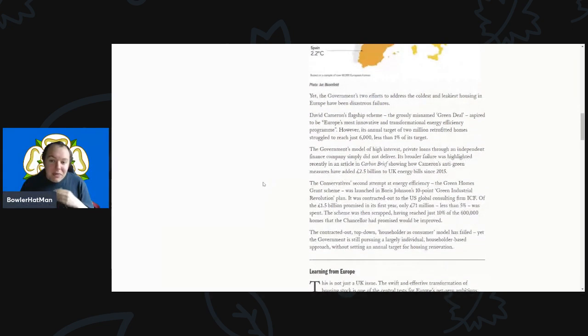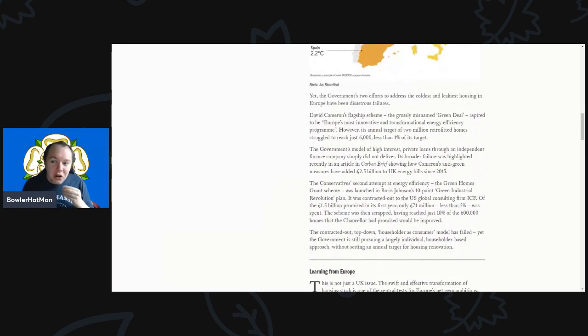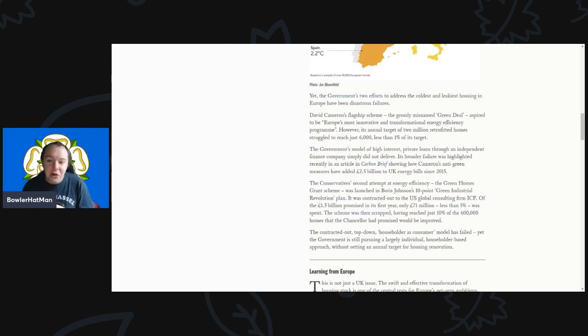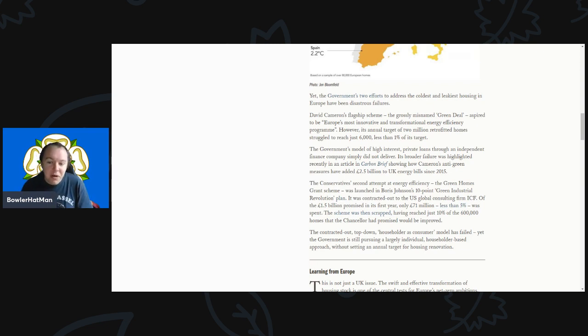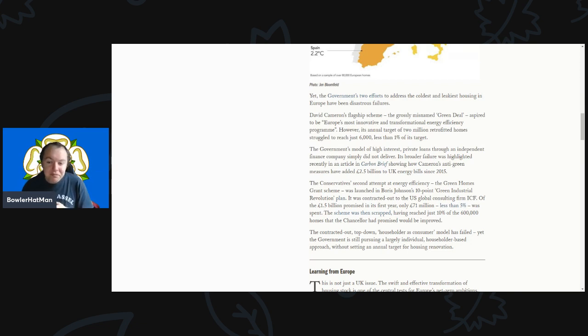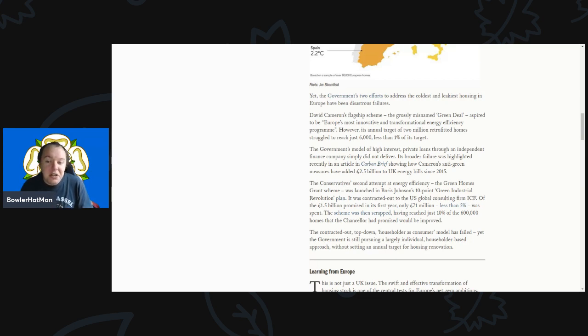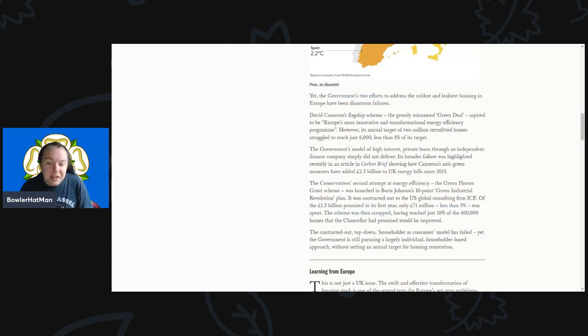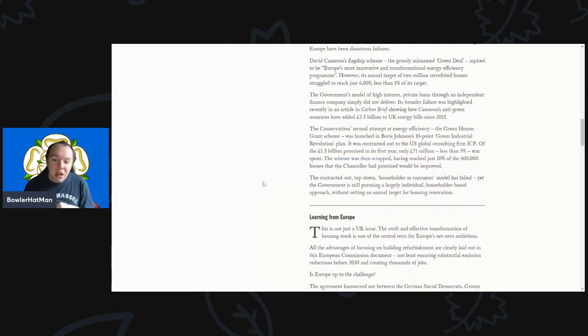The government's two efforts to address the coldest and leakiest housing in Europe have been disastrous failures. David Cameron's flagship scheme, the grossly misnamed Green Deal, tried to be Europe's most innovative and transforming energy efficient program. However its annual target of 2 million retrofitted homes struggled to reach just 6,000 - less than 1% of its target. The government's model of high interest private loans simply did not deliver.